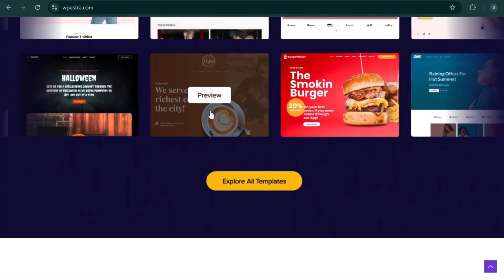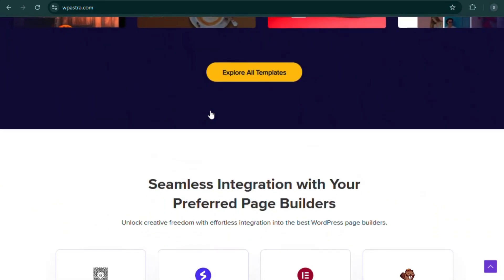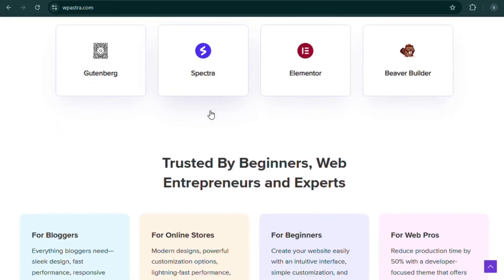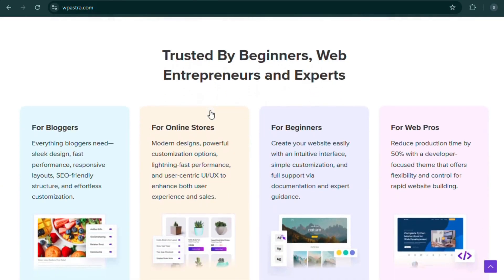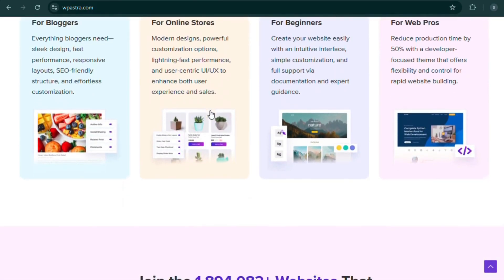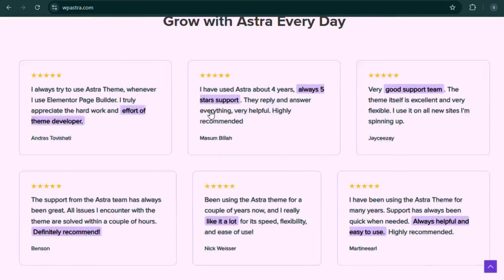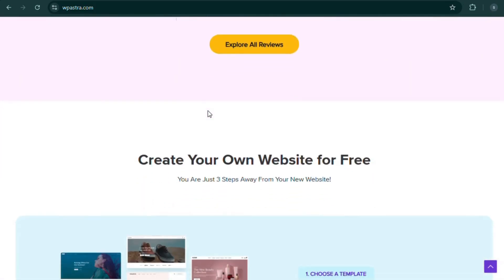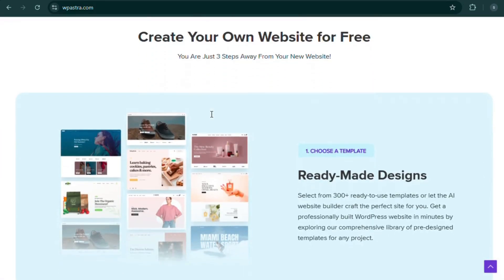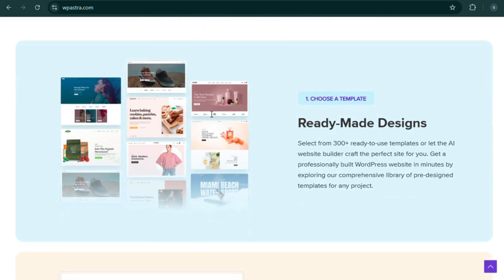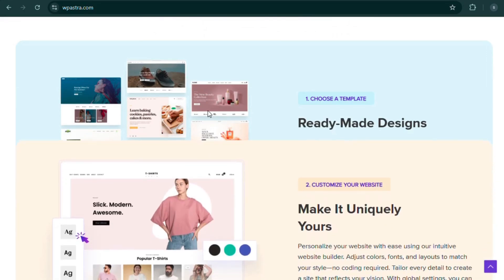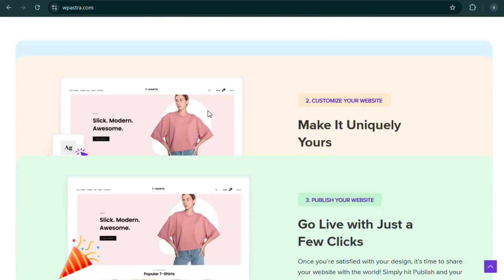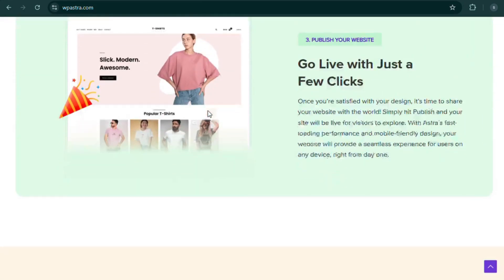Why choose Astra? Super fast loading speed, custom WooCommerce templates, optimized for conversions, seamless with Elementor and Gutenberg. Perfect for any online store: fashion, tech, or digital products.